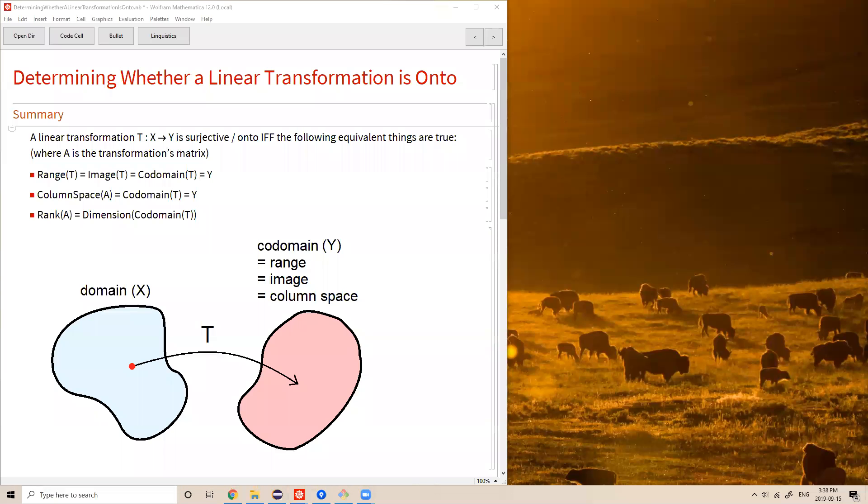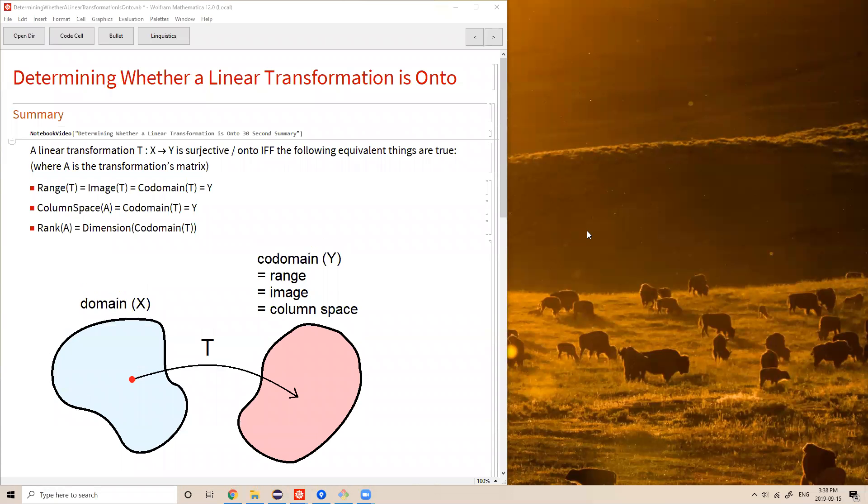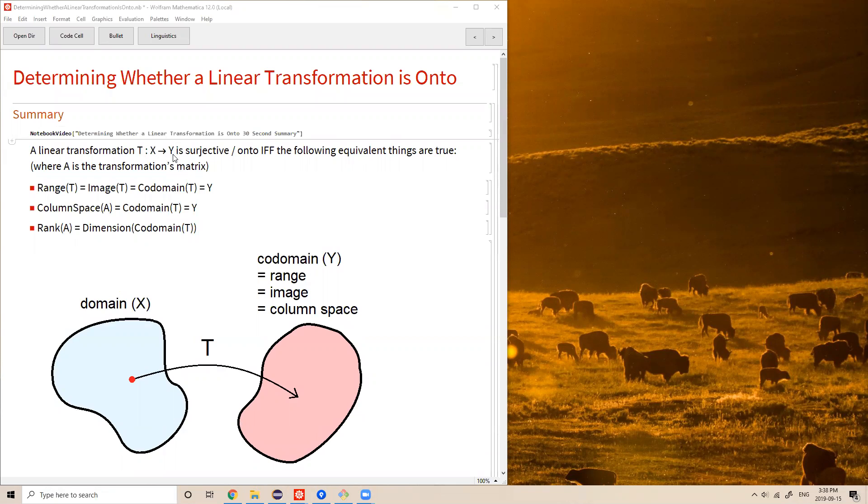A linear transformation T with domain X and co-domain Y is surjective, also called onto, if and only if the following equivalent things are true, where A refers to the transformation's matrix.